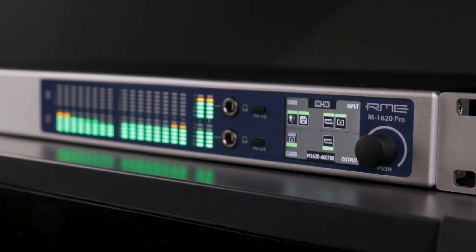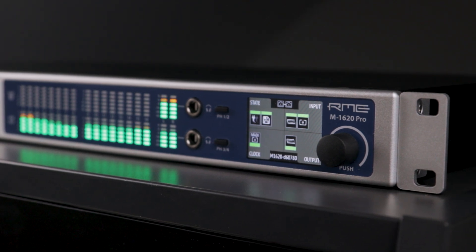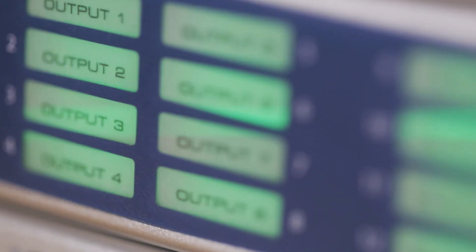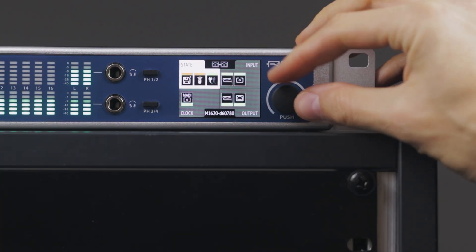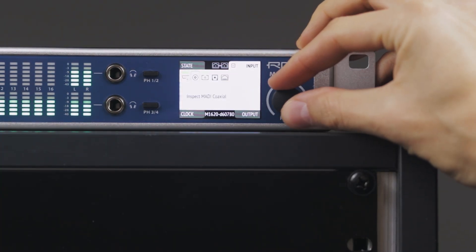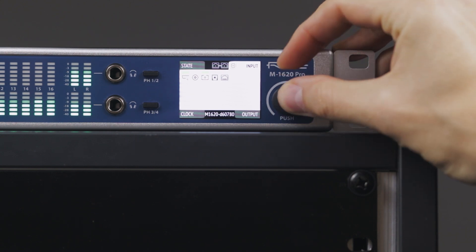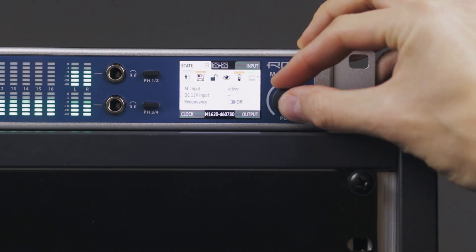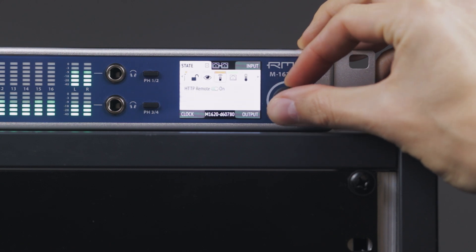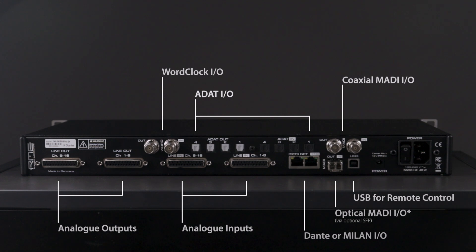The front panel also features a simple control interface for configuring device settings, routing and choosing a clock source, similar to that of other RME AOIP devices such as the 12Mic and M32 Pro 2 series. All of the device's settings are accessible through a simple four-part menu system, making it ideal for use in standalone applications such as installations, with status alerts any time an issue is detected, such as loss of sync or power.